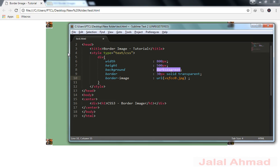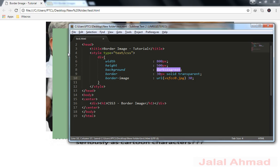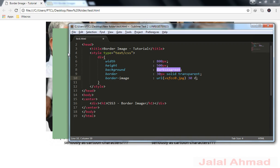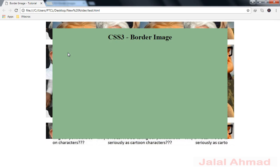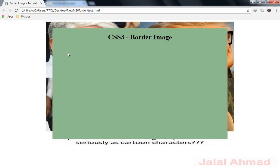After the URL we use the slice property in the shorthand. If I use 30 you can see the image is sliced according to that value. Then we add the repeat value — using 'round' you can see what happens, using 'repeat' shows the repeated image parts, and using 'stretch' you can see the image has been stretched.